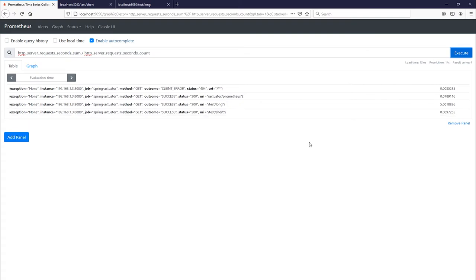So you can do a lot of cool things in Prometheus alone, but now let's go over to Grafana to help us visualize this data.